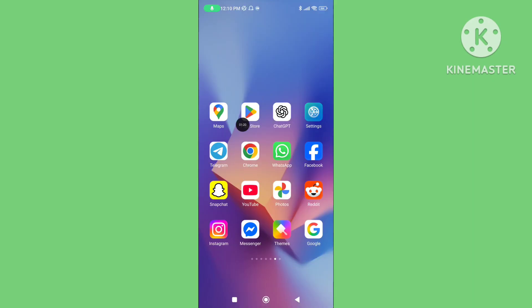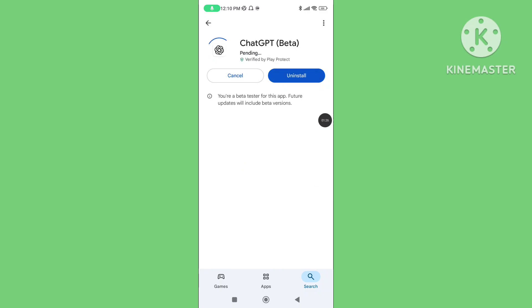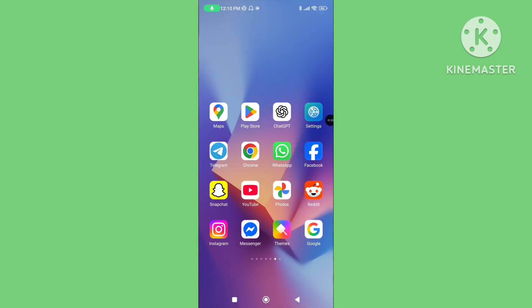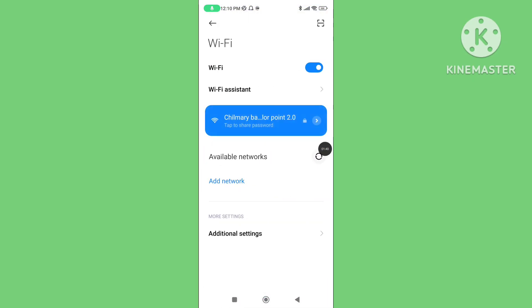Step 2: Open Play Store and update your ChatGPT application to the latest version. Step 3: Open your phone settings again and go to Wi-Fi.